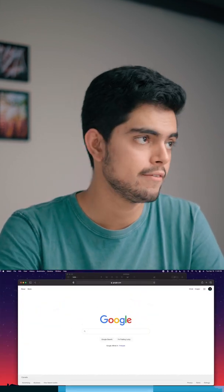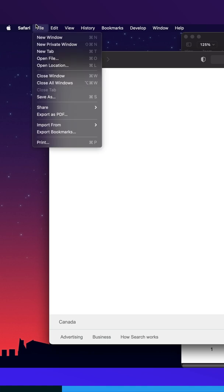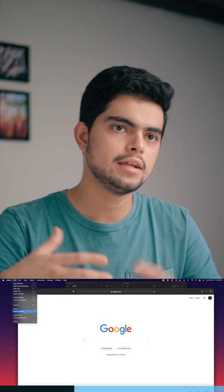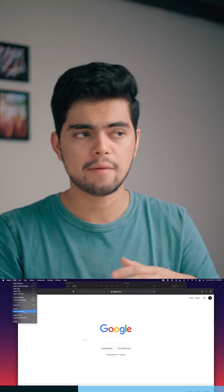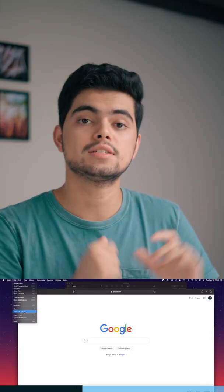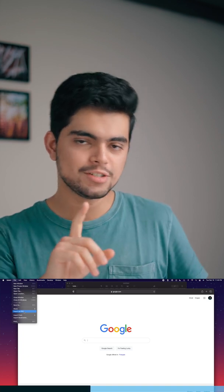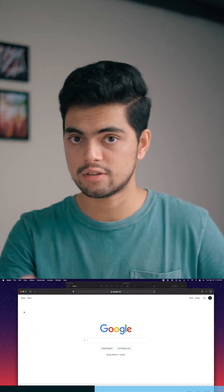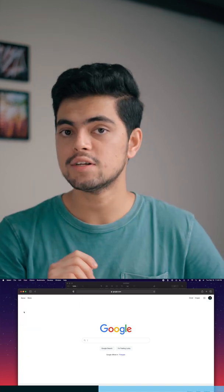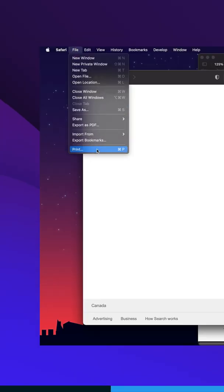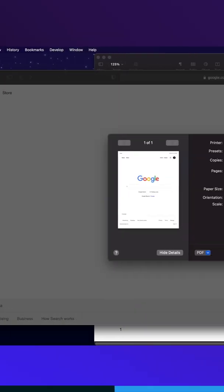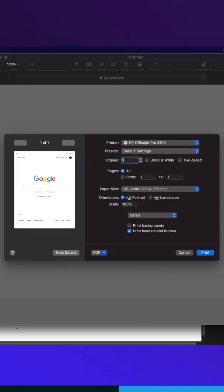I'm in Safari and I find this really nice article page I want to convert to PDF — just go to File and Export as PDF. Now let's say you are in a document app which doesn't give you the export to PDF option. This is a very easy trick which works throughout the Mac. All you have to do is print — you can do Command+P or just go File and Print.